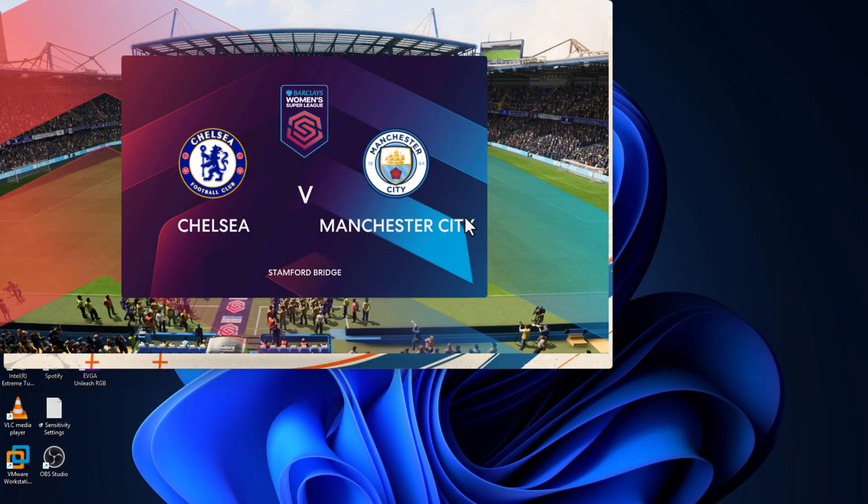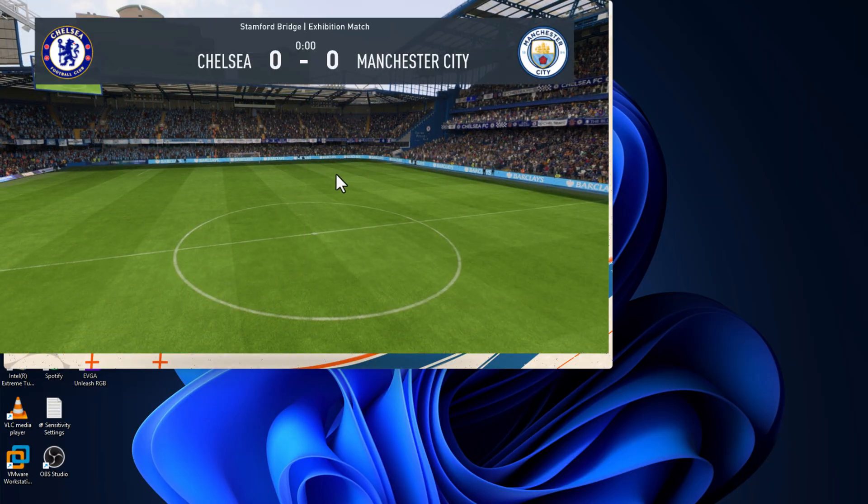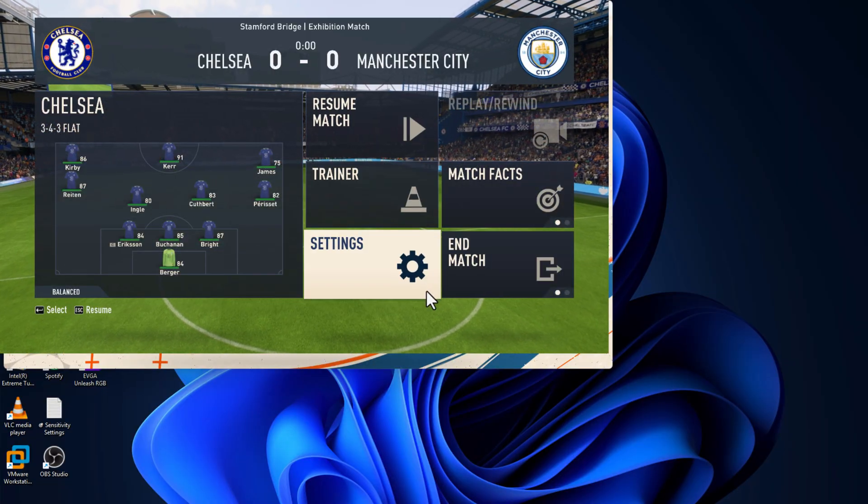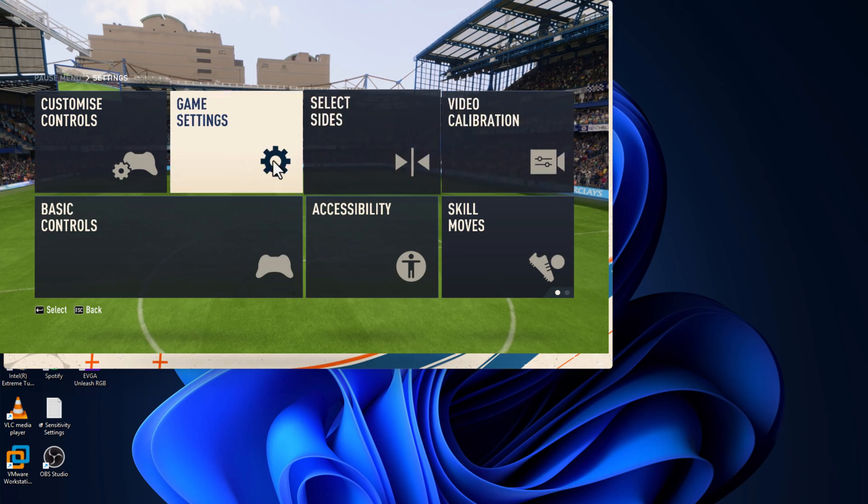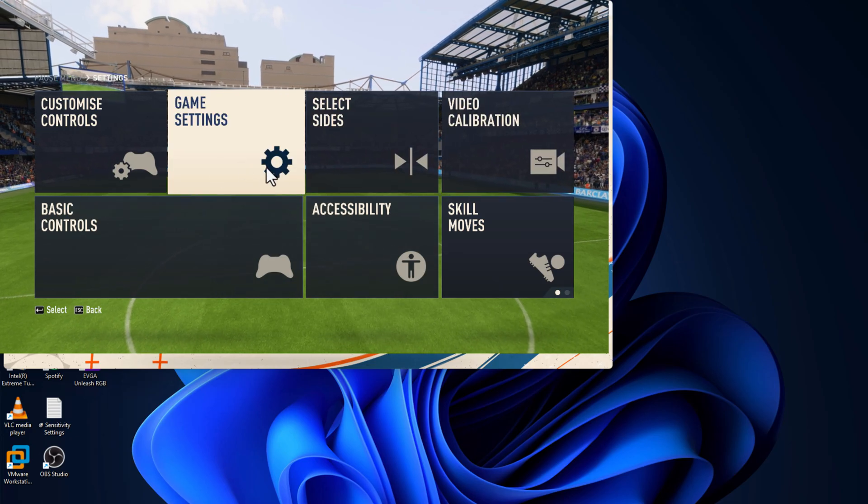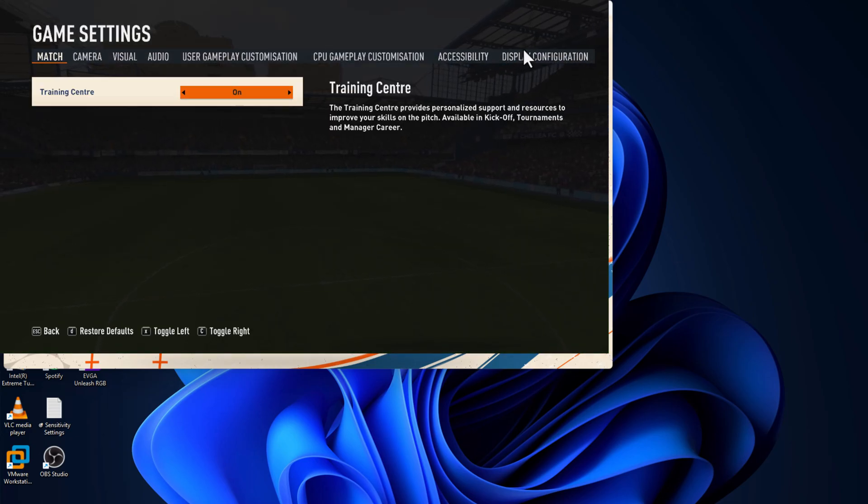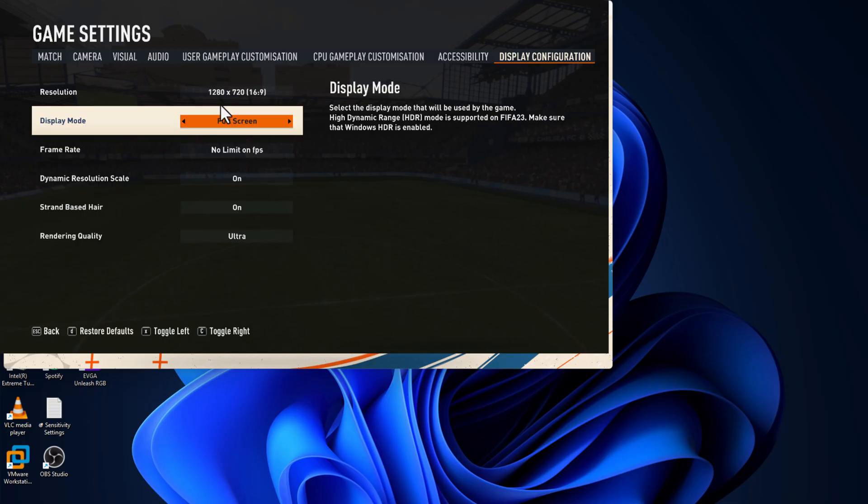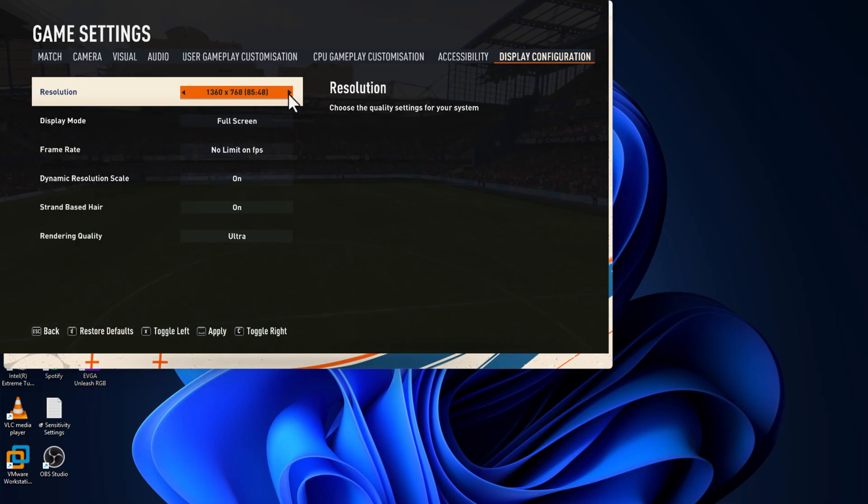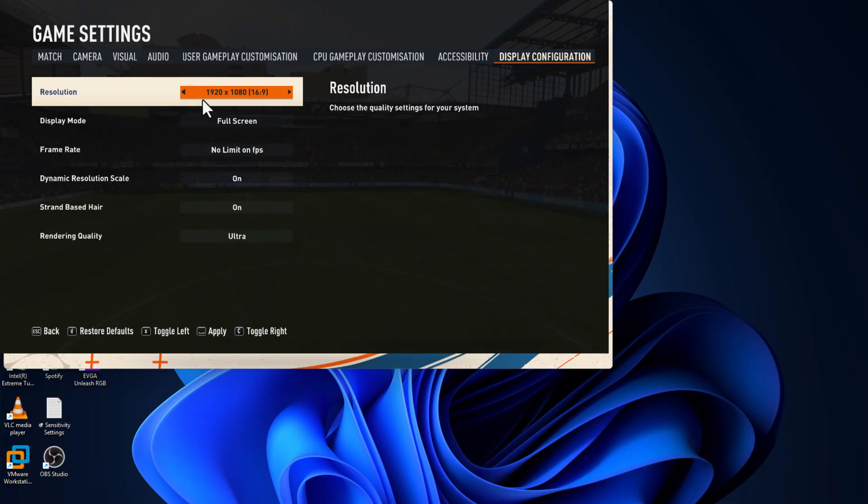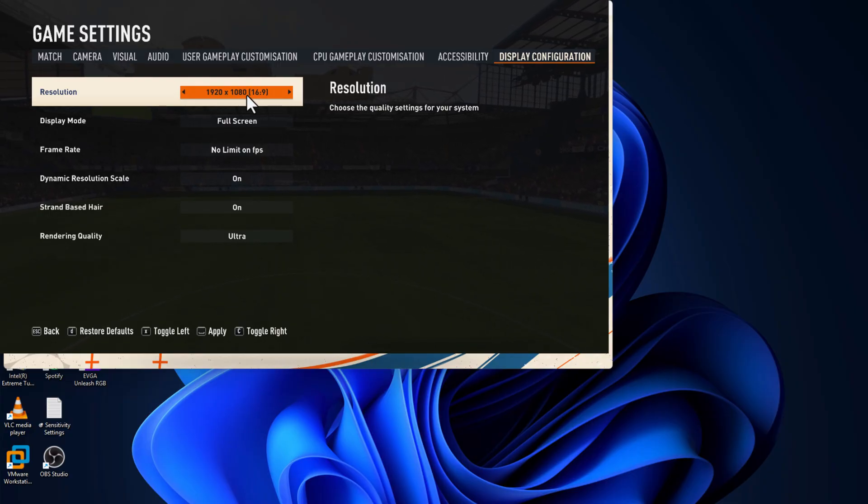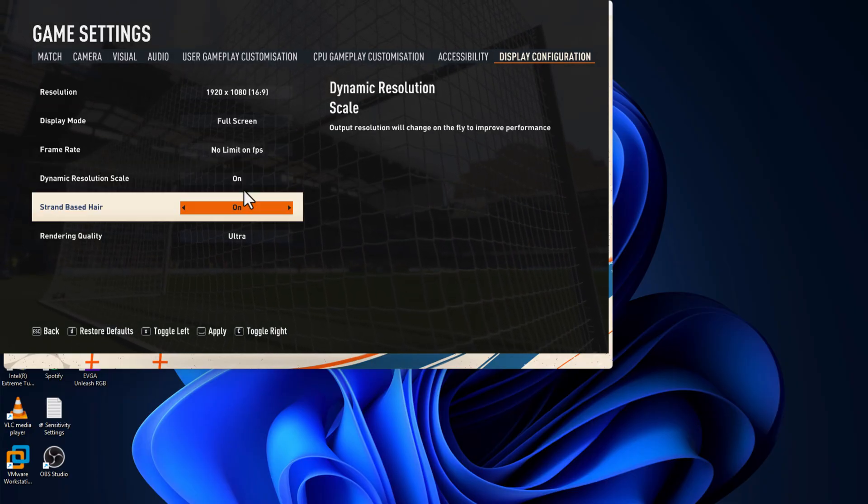After you're in the game, press the Escape key, go to Settings, go to Game Settings, and go to Display Configuration. Set the resolution to your monitor's resolution configuration. In my case, 1920 by 1080.